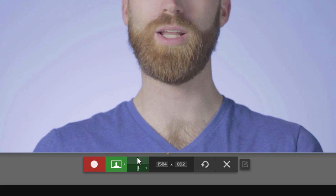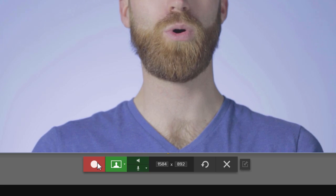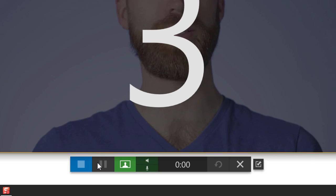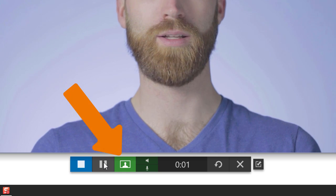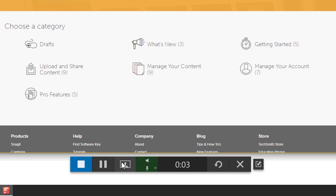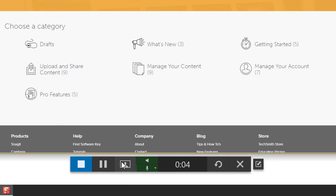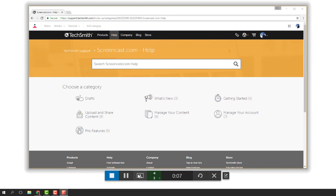Once you've set up the environment, click record to do a quick test. Notice how I can use this button to toggle between my screen and the webcam. While recording, go through a couple steps of your process.